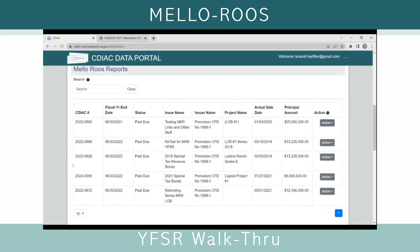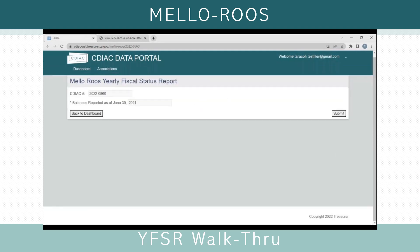In this specific test data, all of these Mello-Roos reports are past due because it's been longer than 12 months since the reporting year end. The other fields in this view show information related to the specific debt issues to help you identify which reports you're looking for, including the CDIAC number, the issue name, the issuer name, the project name, the actual sale date, and the original principal amount. In order to begin the Mello-Roos Yearly Fiscal Status Report, you must click the Action button and choose Report MLR. You will then initiate the report by verifying the CDIAC number is correct, as well as the reporting year end.